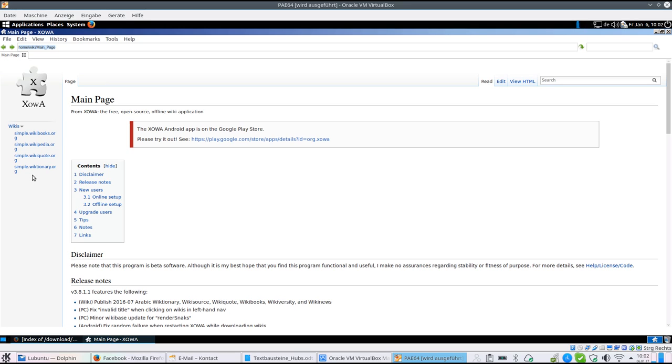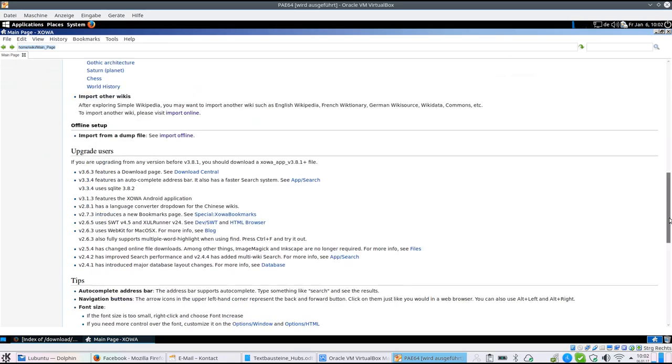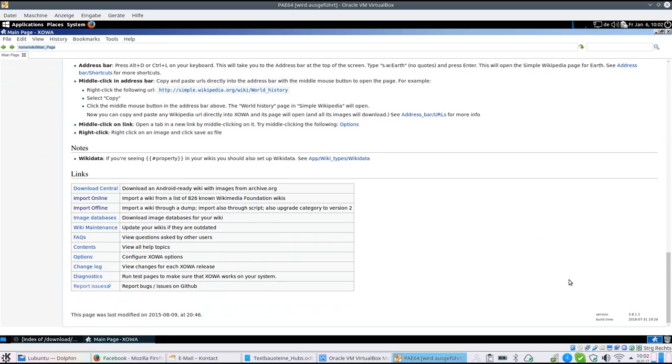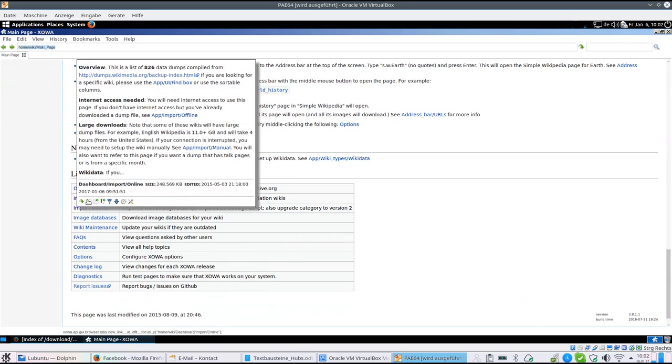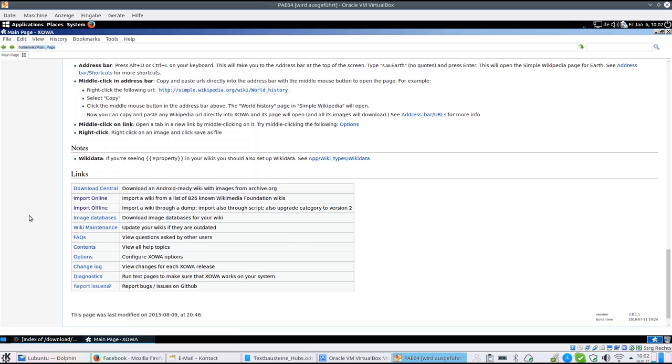But there are more than 800 additional offline wikis available. You can see them and import them here online and offline.